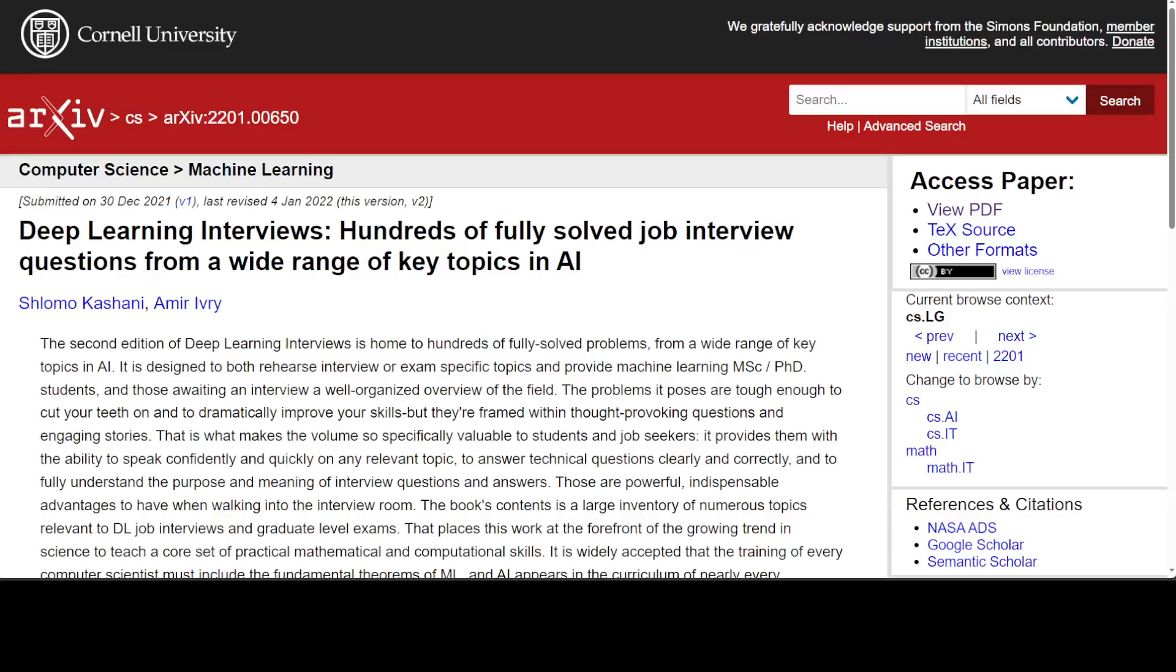If you are looking to do job interview preparation for any deep learning, machine learning, or AI job, then I am going to share with you a very fascinating and free resource in this video.